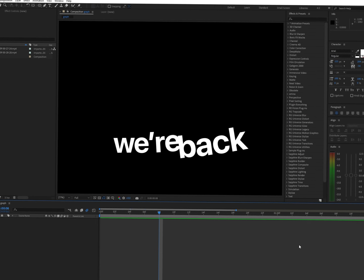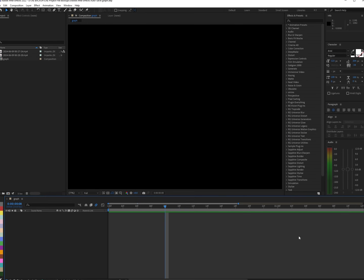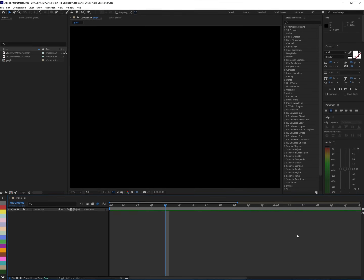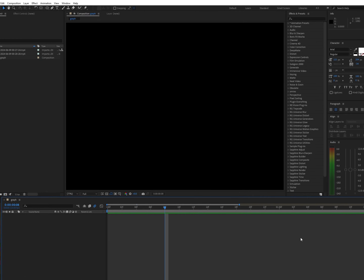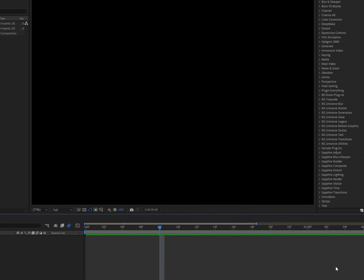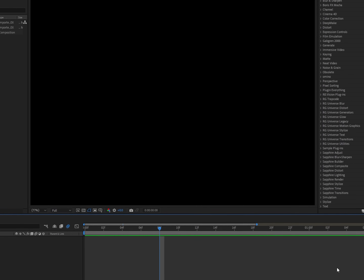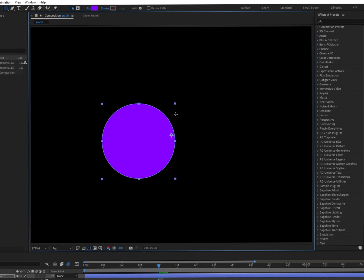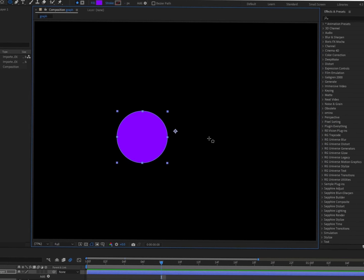And we're back. Okay, so graphs — I'm going to try my best to explain it to y'all because I know a lot of y'all be looking at the graph editor and not knowing what it does. My goal for this video is to show y'all basically what it is and how to use it. We're going to start with a circle, so let me just make a little circle.